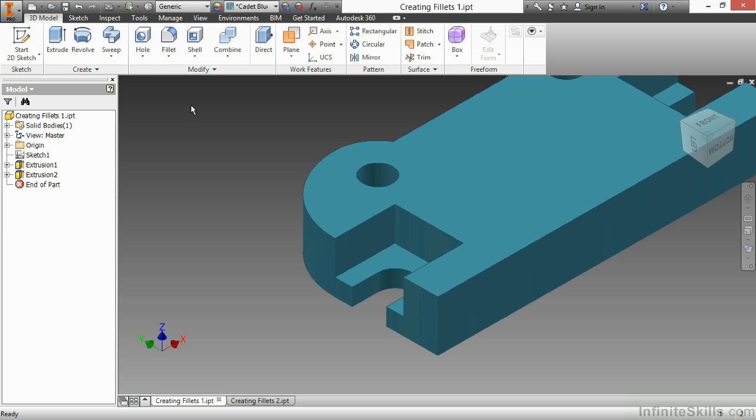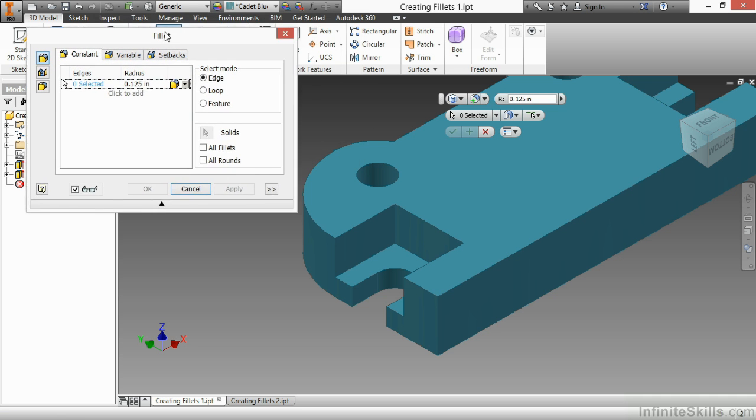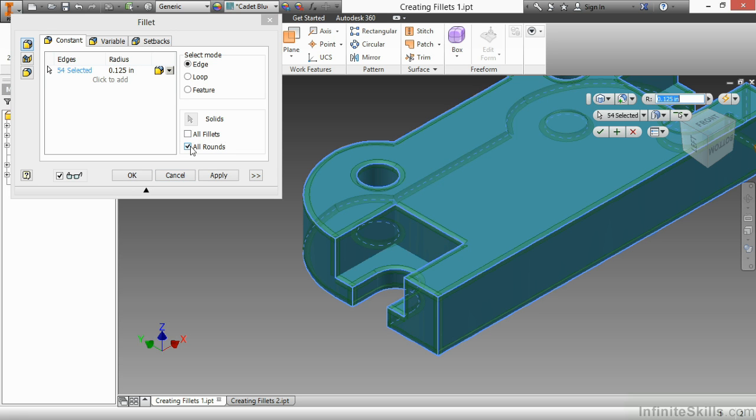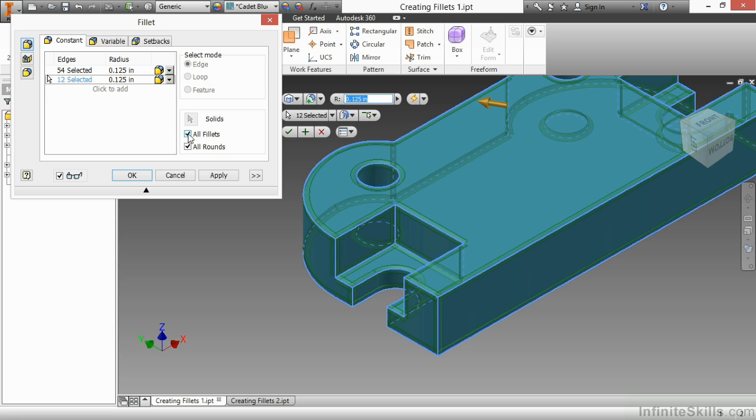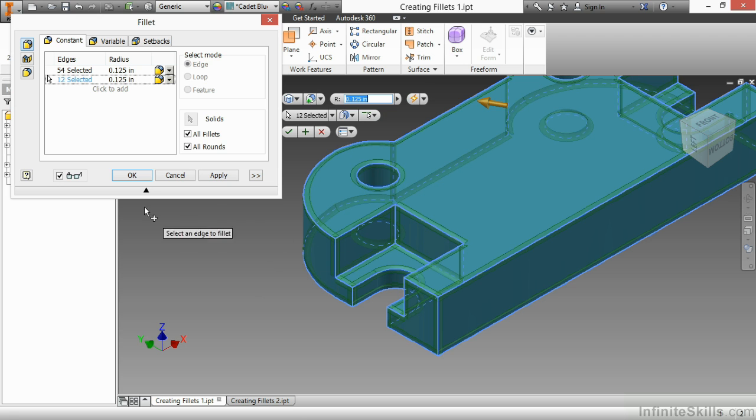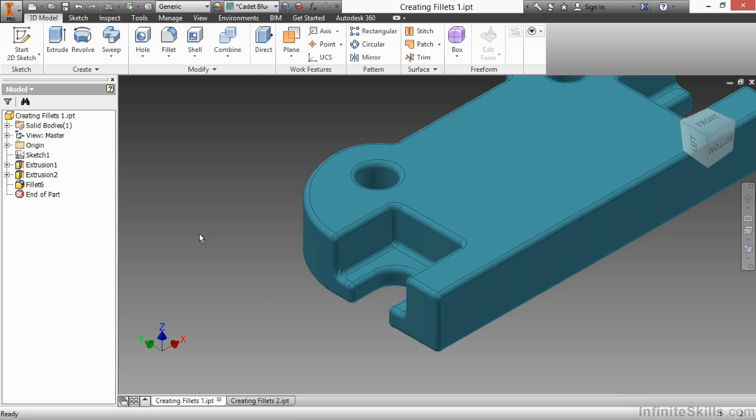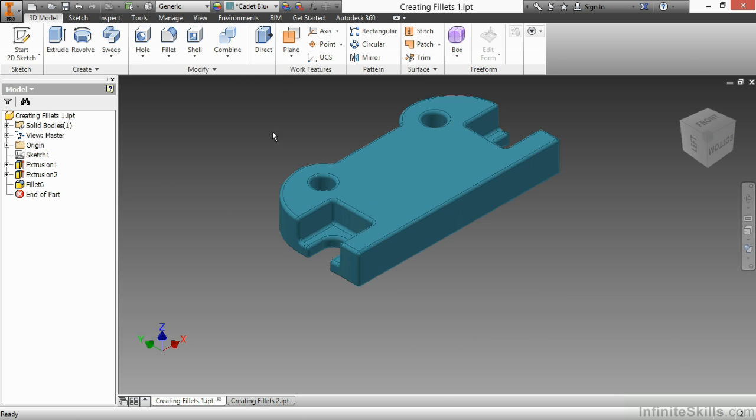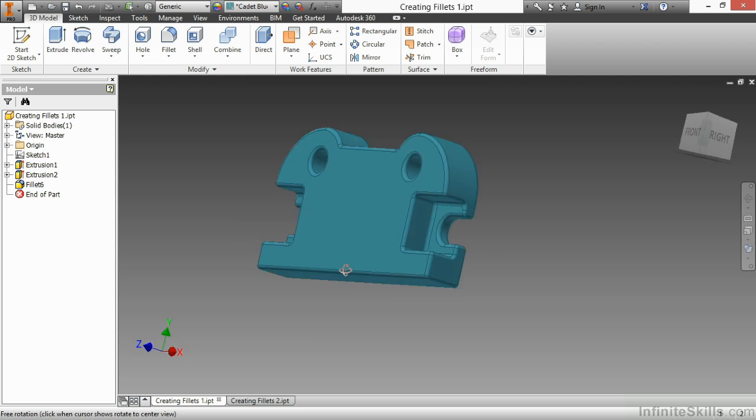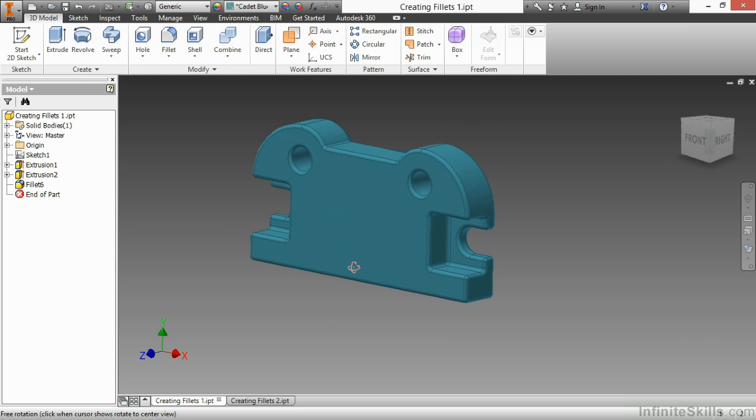And instead of having to pick all those edges manually, because maybe this is a plastic part, maybe a lot of the edges get filleted, I could choose from my dialog box the all fillets and all rounds options. This is only available in the dialog box. This is not available in your mini toolbar. So there I have everything selected. And I'll say OK. And there, with one fillet command, it grabbed everything that I needed to help fillet this part for me.